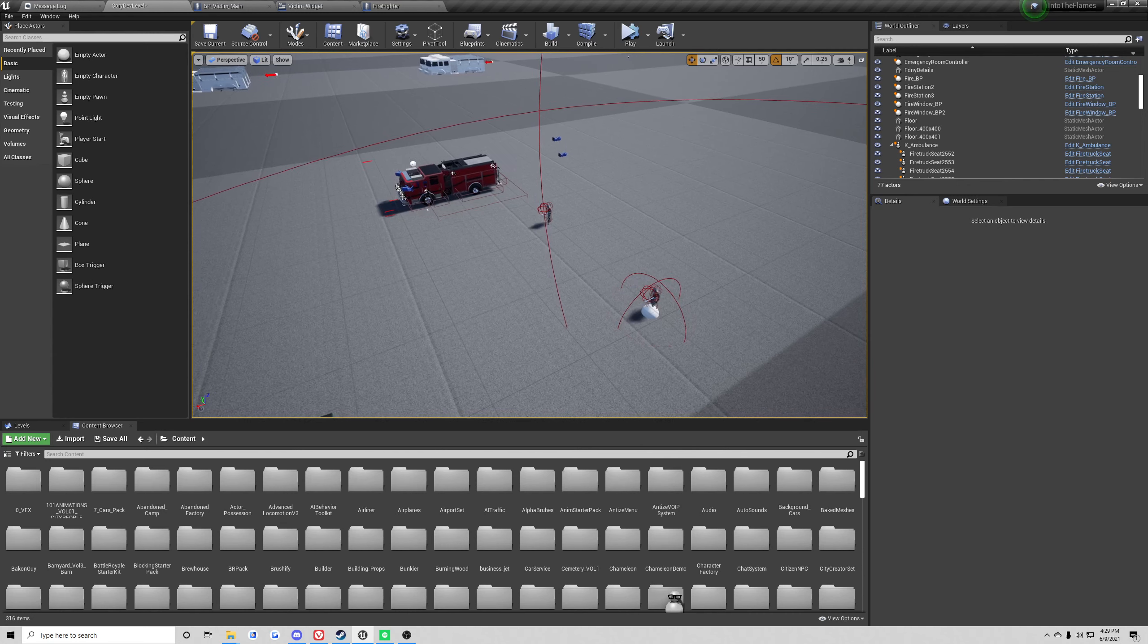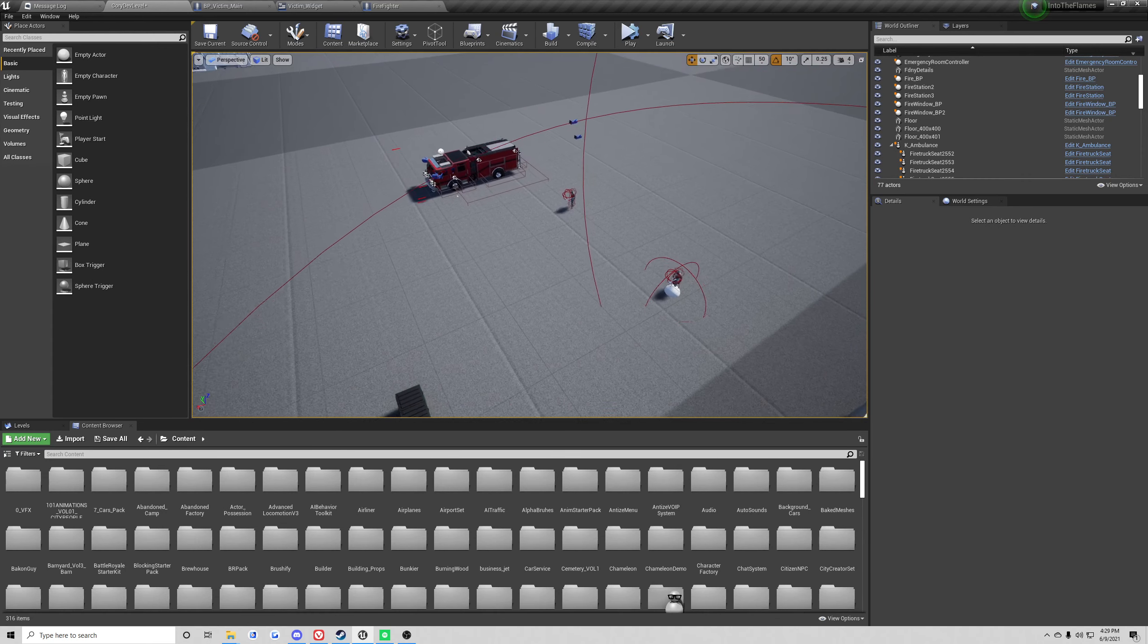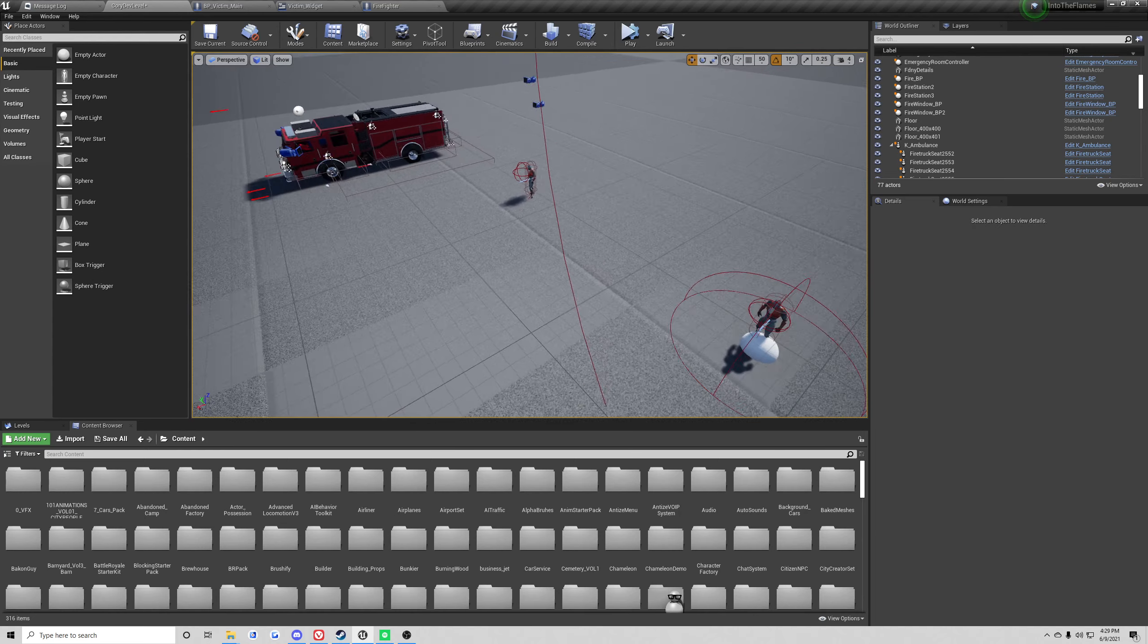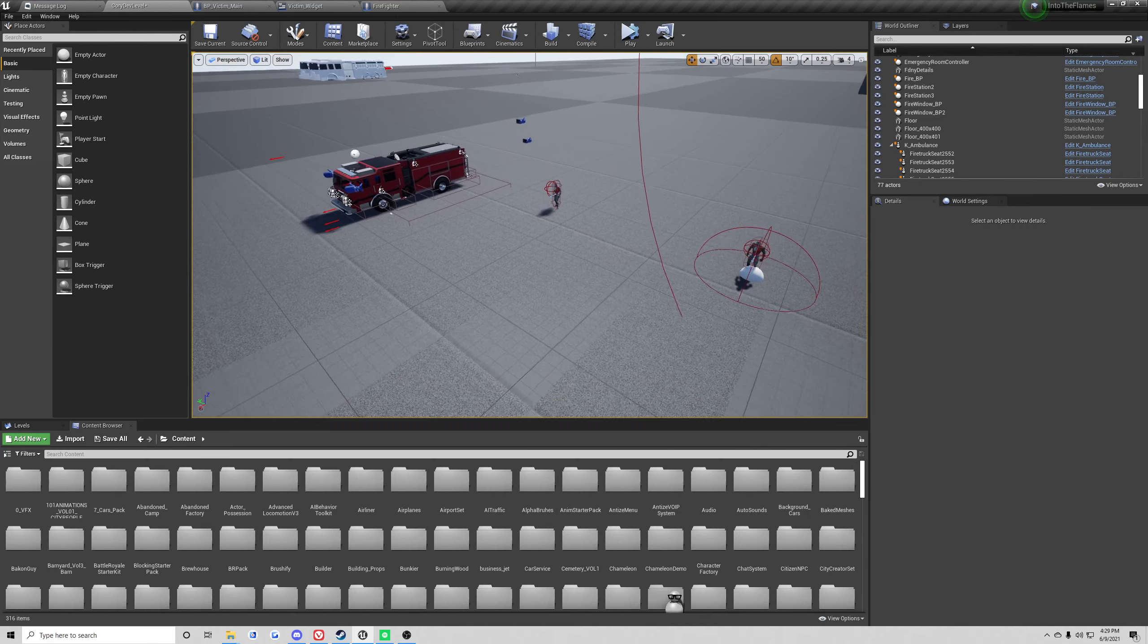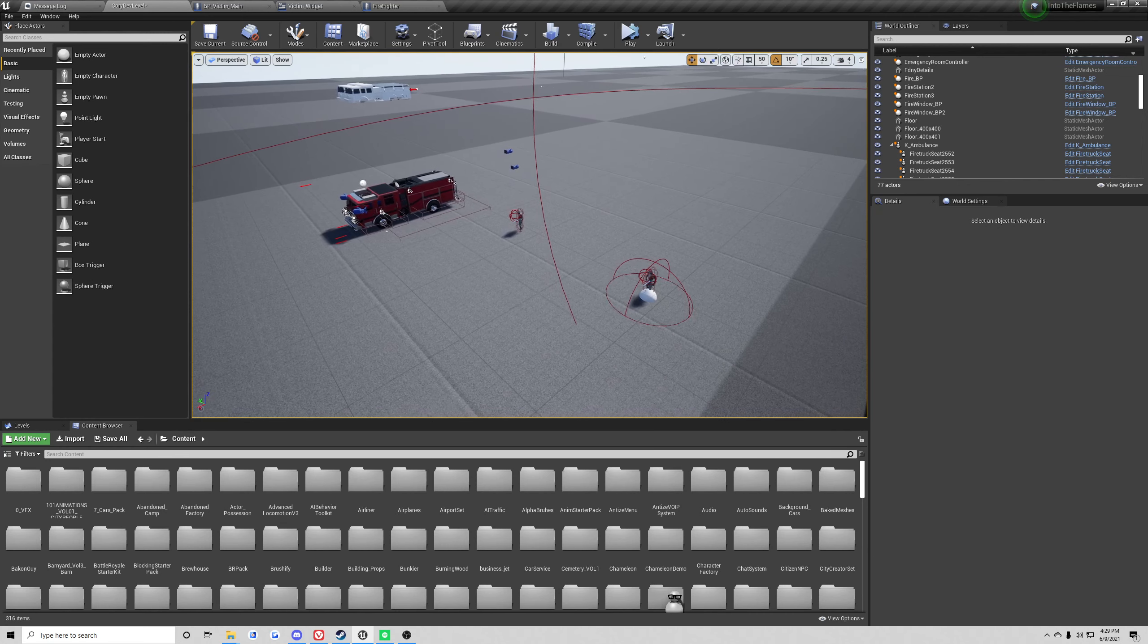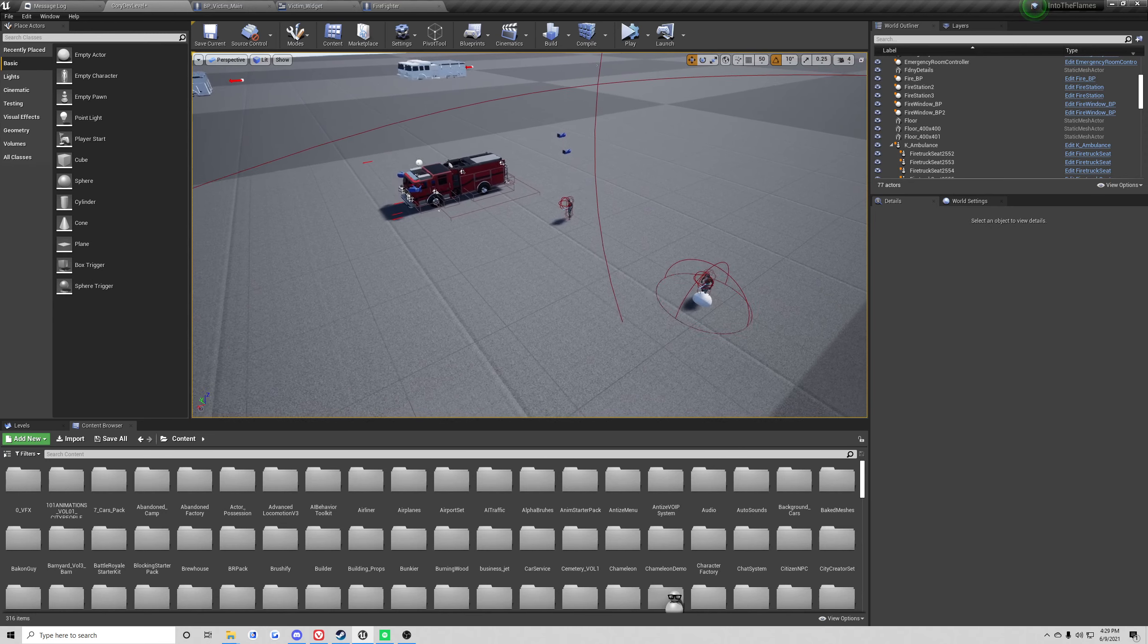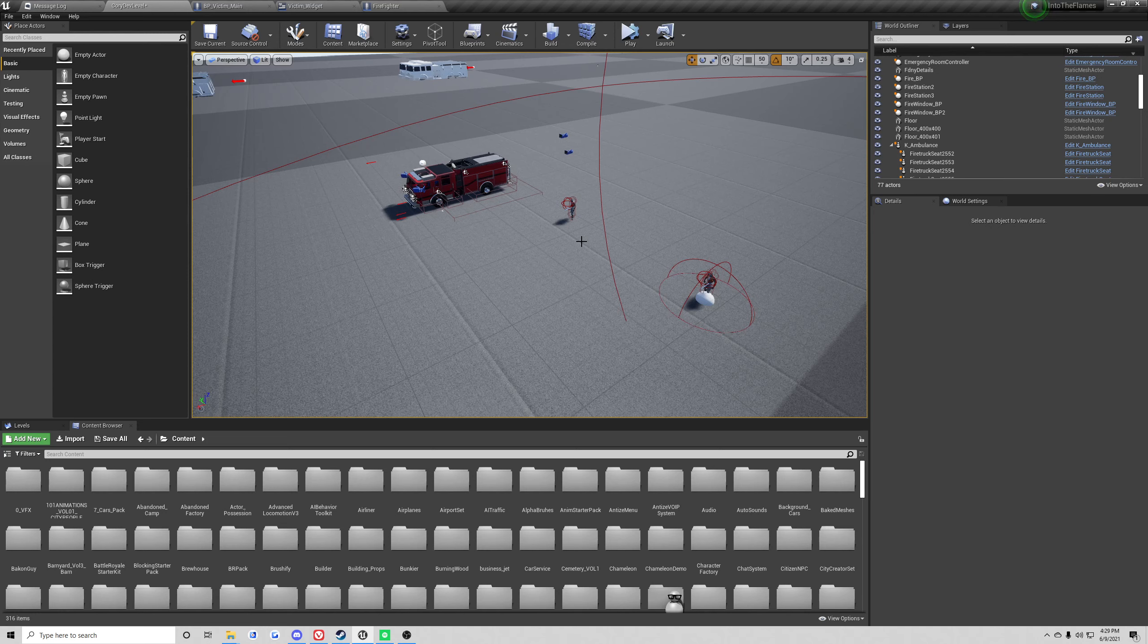After that update, the rescue update is coming, which is going to have car accidents with entrapment, some rope rescue, trench rescue stuff like that. Maybe like pallets collapse on a guy, you're gonna have to remove the pallets, or maybe even something heavier, we'll have to use like airbags to lift that. That would be all coming in the rescue update, which hopefully it'll be out by the end of July, early August, maybe even mid August. That's gonna bring a lot of content in itself and a lot of new dynamic elements.